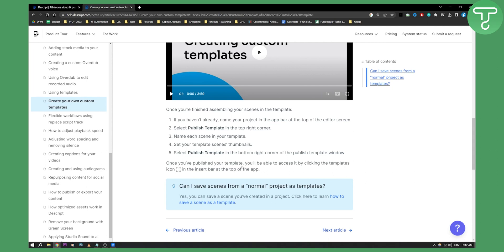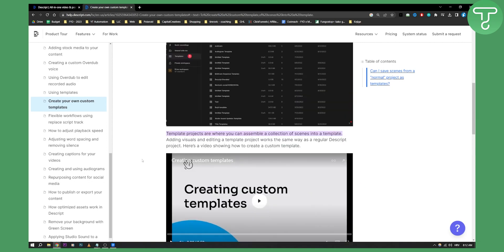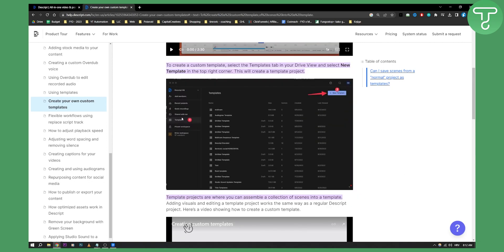Now once you've published your template you'll be able to access it by clicking on the templates icon or just by going here into the templates and then you'll be able to see all of your templates in Descript.